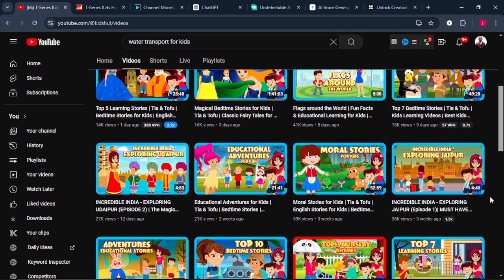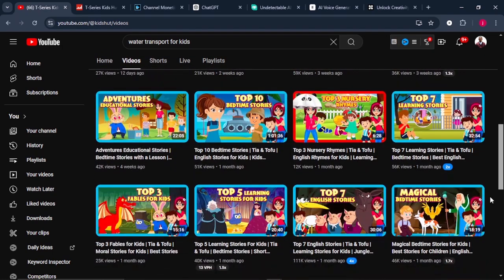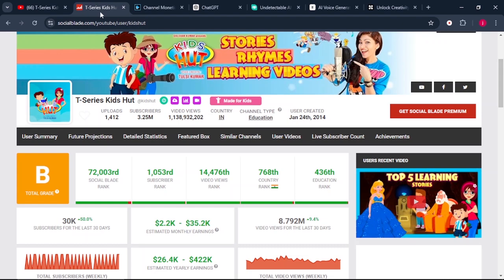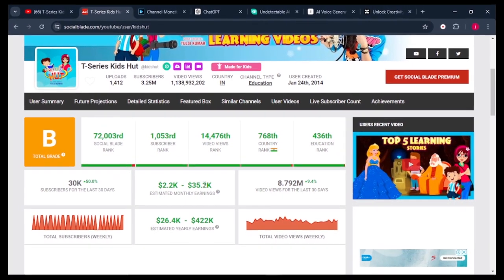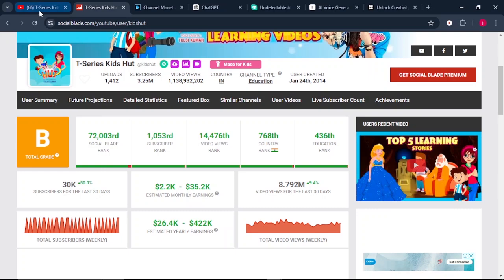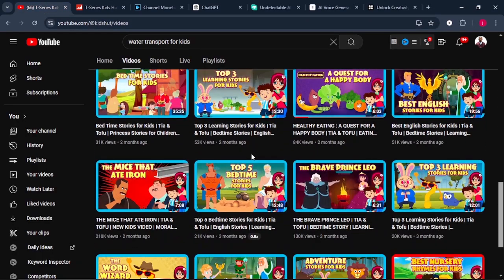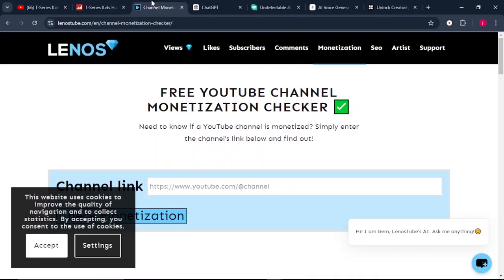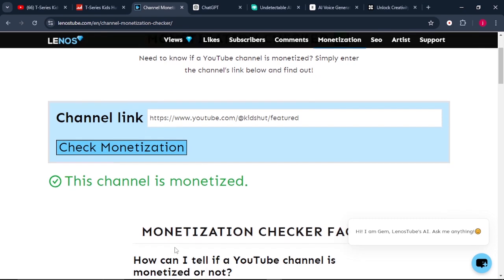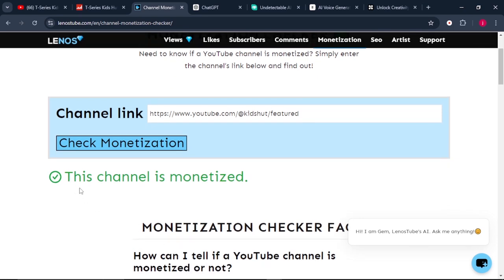When you look at this channel, it's creating amazing stories for kids, and according to Social Blitz, this channel is making anywhere from $2,000 to $30,000 every single month. To prove that this channel is monetized, you can copy the URL of this channel, come to the site, and paste the URL. When it finishes analyzing the channel, it will tell you if the channel is monetized or not. Here it says this channel is monetized.